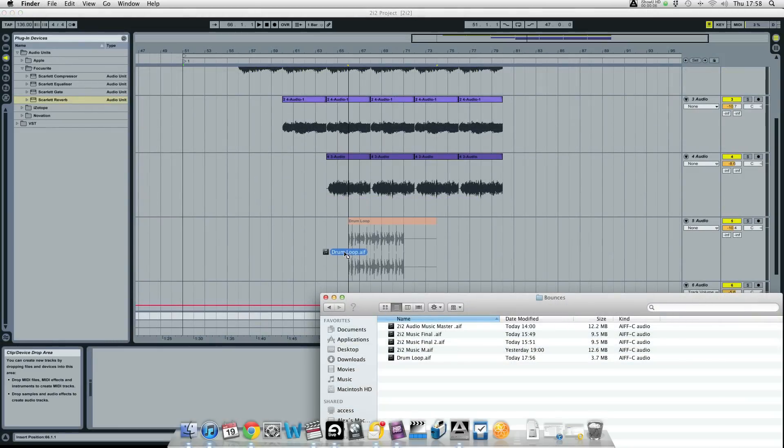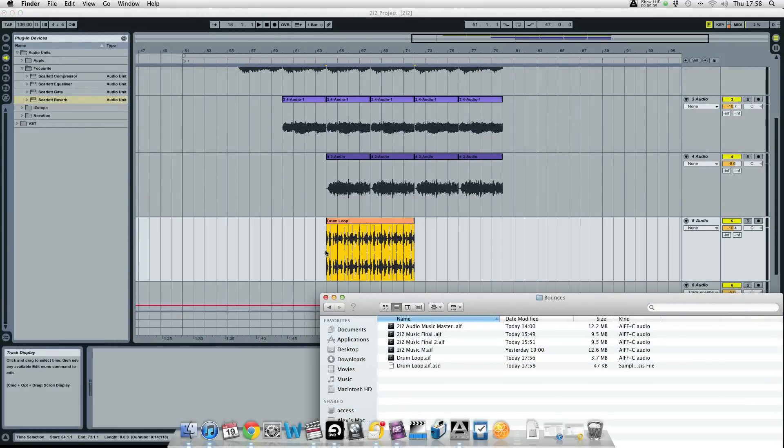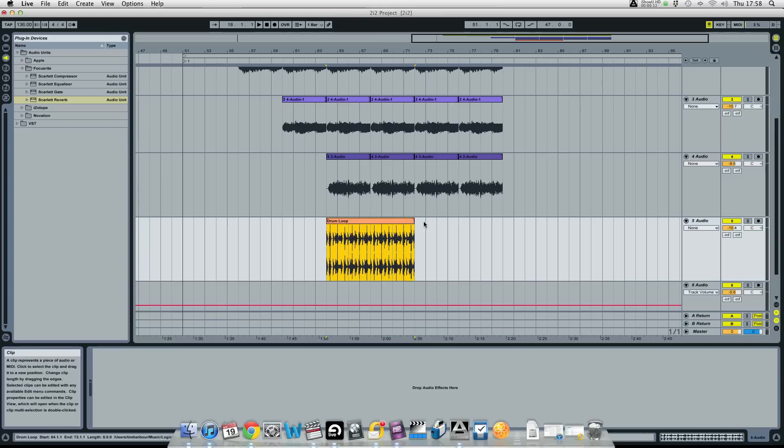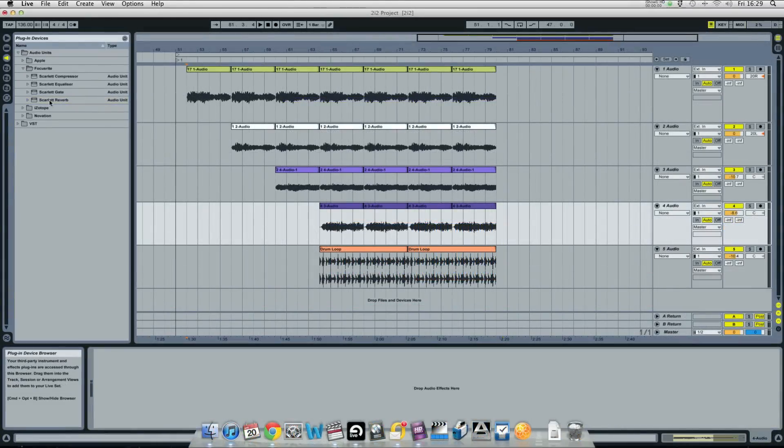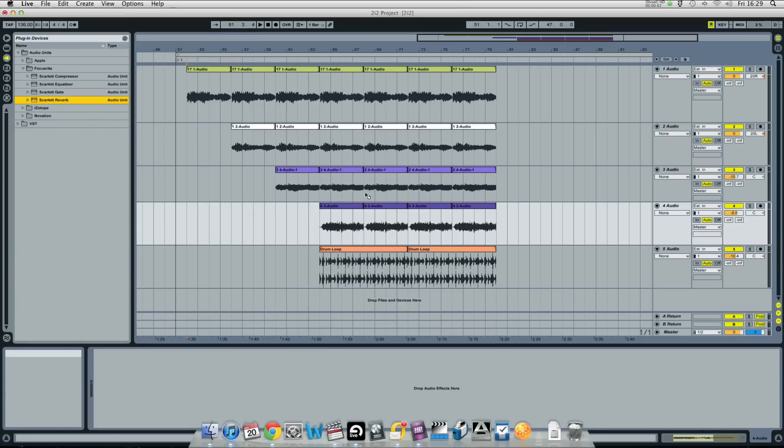Then you can cut and paste each clip and arrange your song as you wish. I've got a drum loop here that I'm going to drag into the session. And cut and paste that twice. And I want to add some Scarlett reverb to that synth line just to give it a bit of space.